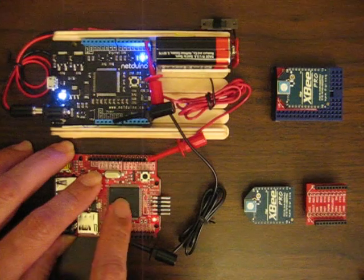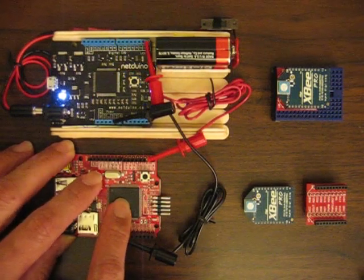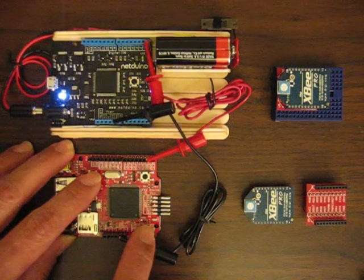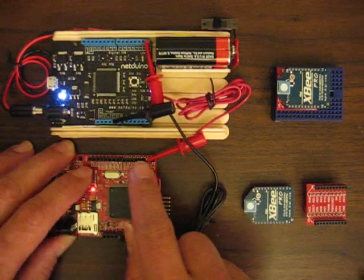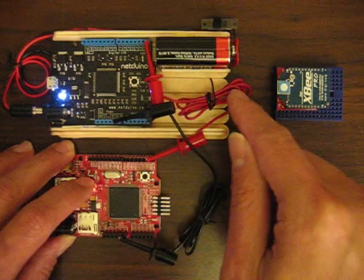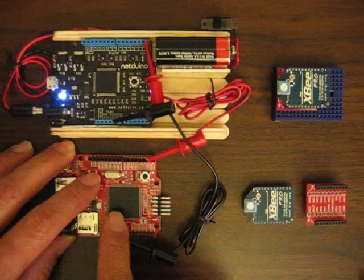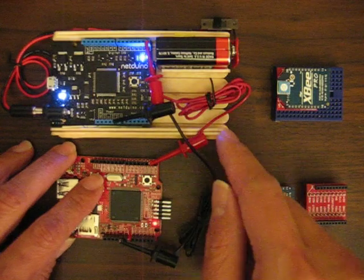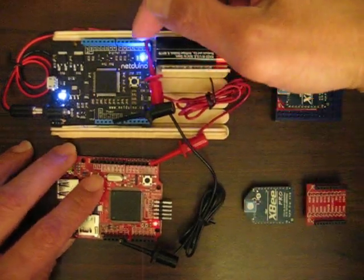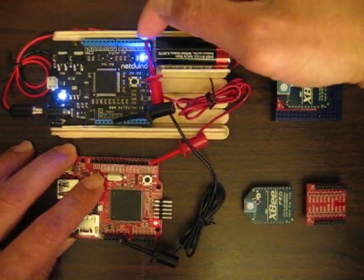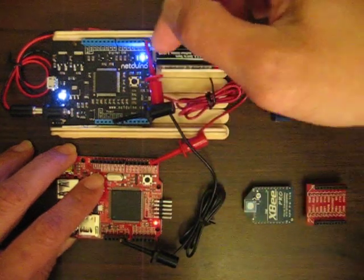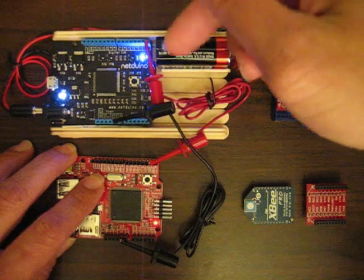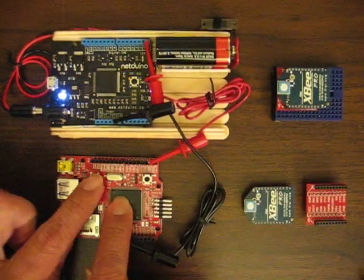What we have here right now is a little simple demo where this is a FEZ Domino which I'm using as a transmitter. And as I press this button, I turn that built-in LED on, and I also send the word 'on' through the serial port. So this is the serial out coming out of the Domino, coming into the serial in on the Netduino. And the Netduino will look at the data that's coming in. If it's the word 'on', it will turn the light on, and if it's the word 'off', it will turn the light off.